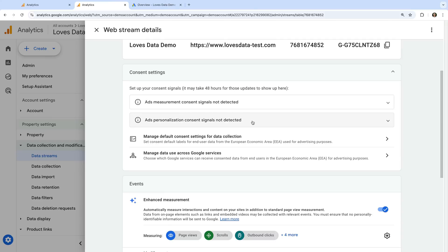This means if I want to use data from Google Analytics to target European-based users in Google Ads, I have some work to do. To learn more about consent signals, I've included a link to my dedicated tutorial in the description below this video.